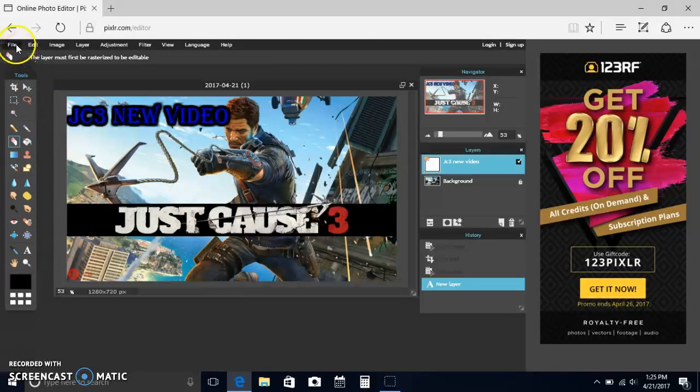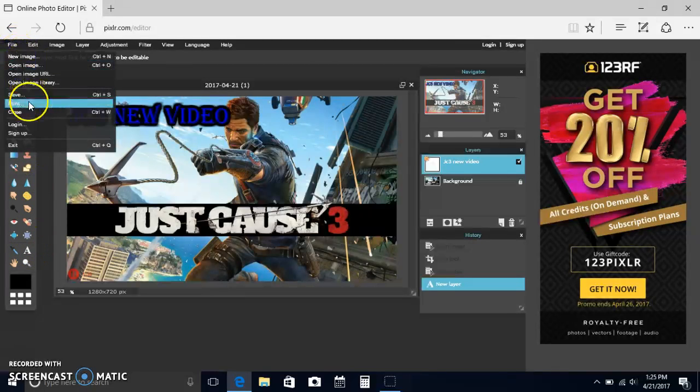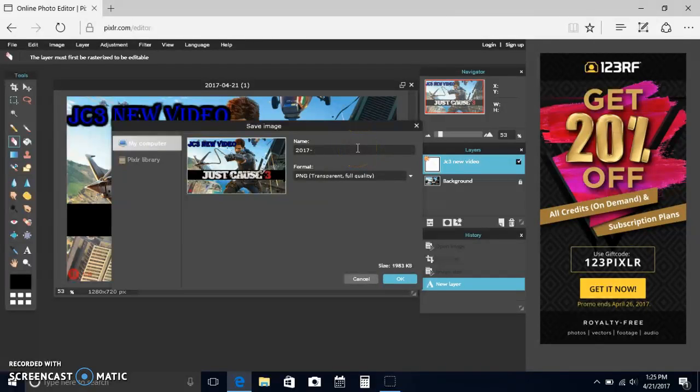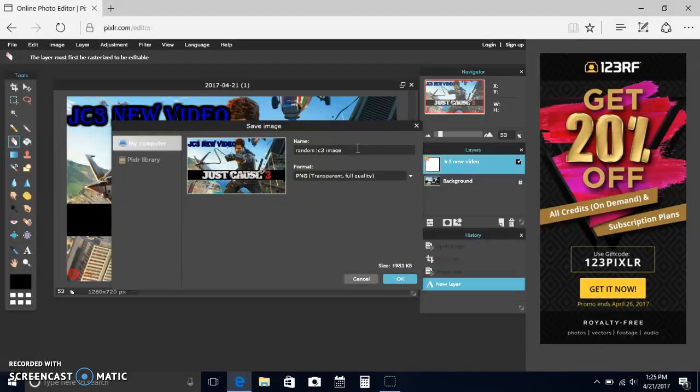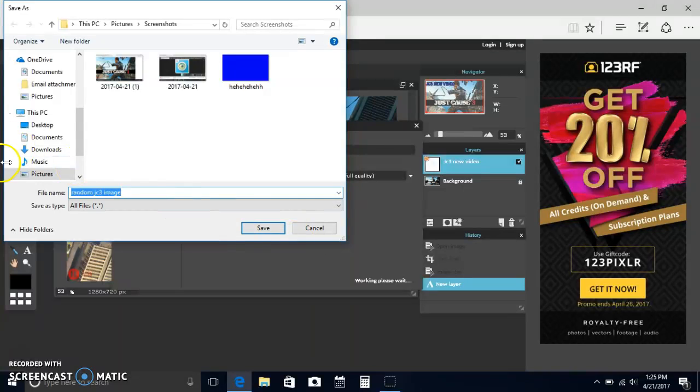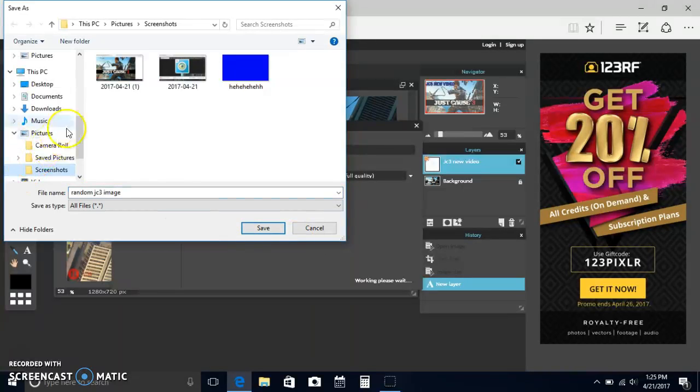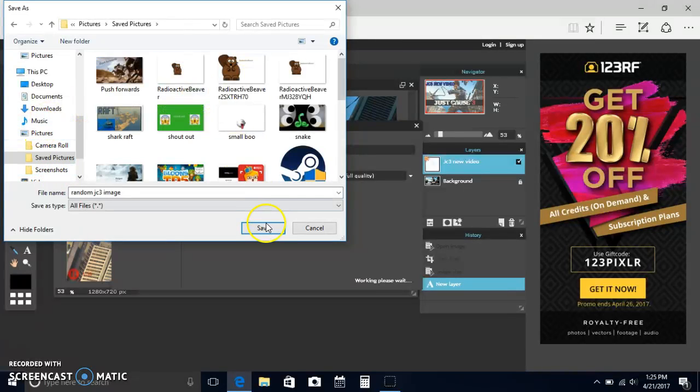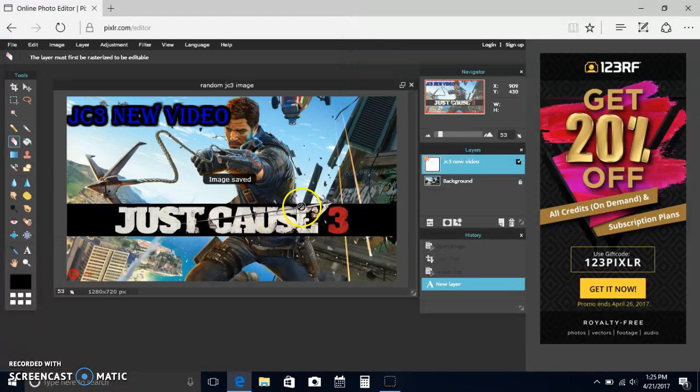When you're done you would go to file. You would hit save image. You would change the name. So I would change this to random Just Cause 3 image. I would hit OK. And I would save it to the pictures. I would put it on save pictures and then save it.